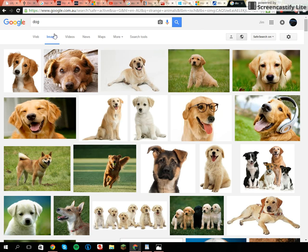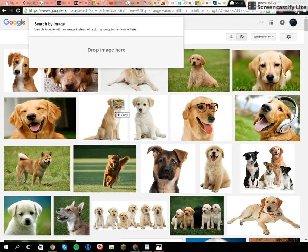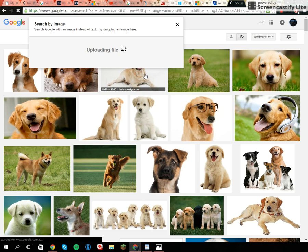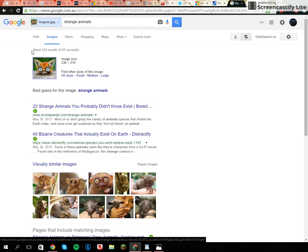First, you're just going to search something up and then go on Images, so you're on Google Images. Drag the photo from your desktop, drop the image here — it will start uploading the file. You can see here it was from Google — I copied it from Google.